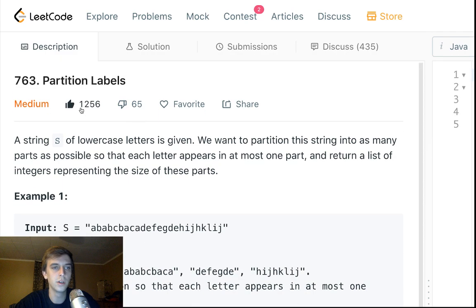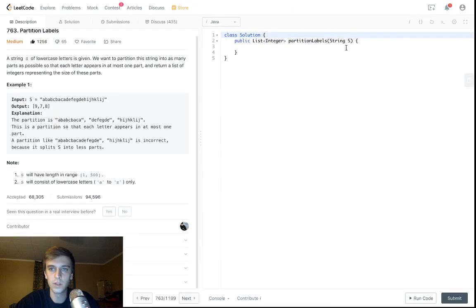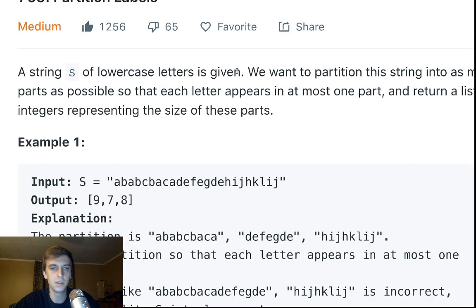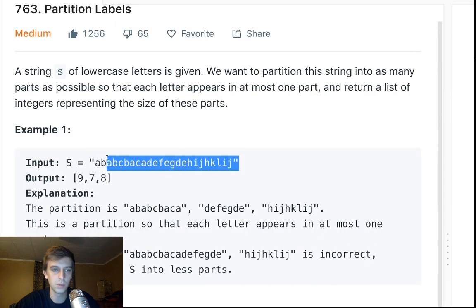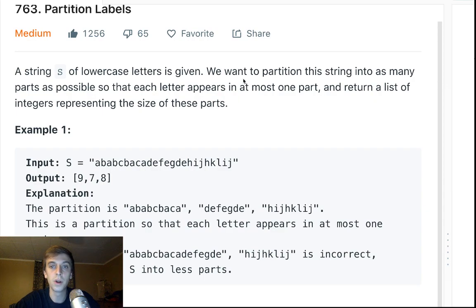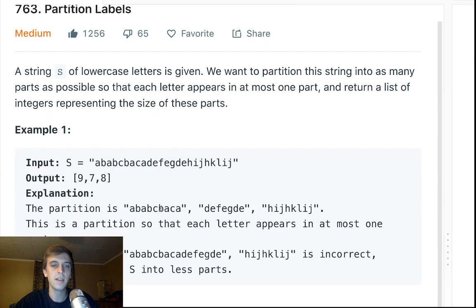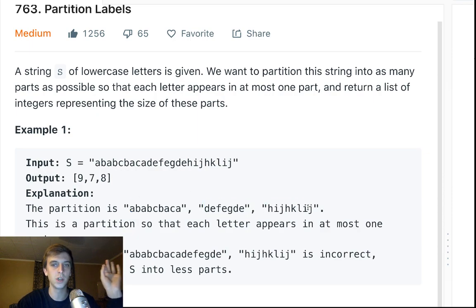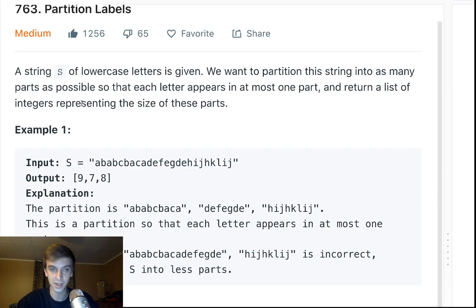It has a lot of likes — I like the problem, pretty cool, perfect medium difficulty. So we have a string S of lowercase letters, and we want to partition this string, meaning split it up into as many parts as possible so that each letter appears in at most one part. We want to return a list of integers representing the size of each of the parts.